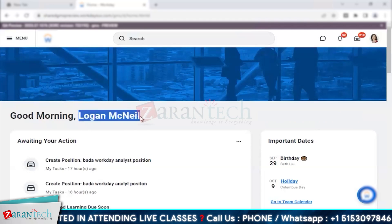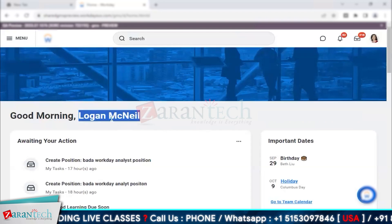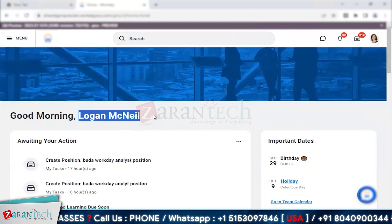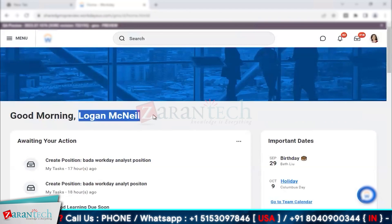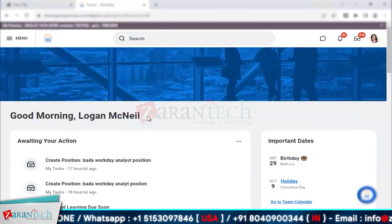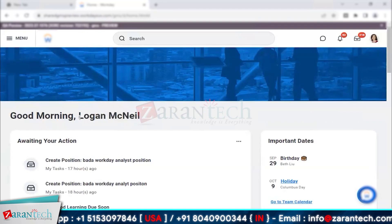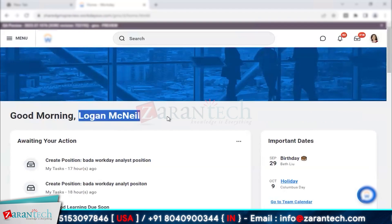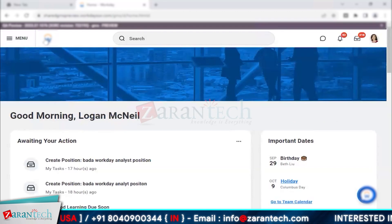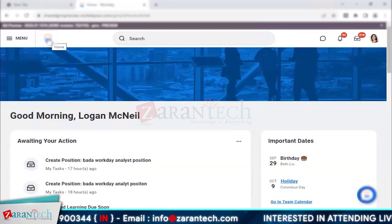Every time you log into the tenant, you need to log in as this specific person. This is not a real employee — it's a dummy employee — but it has all the security that is needed. In the real world you will have your own account, but this is a test setup with a limited number of users.